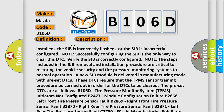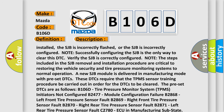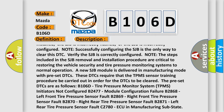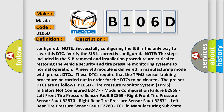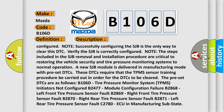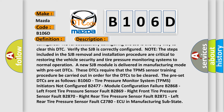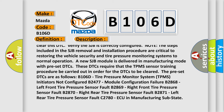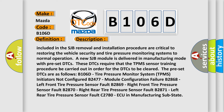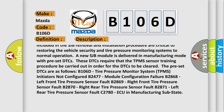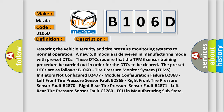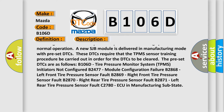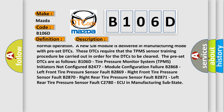Verify the SJB is correctly configured. The steps included in the SJB removal and installation procedure are critical to restoring the vehicle security and tire pressure monitoring systems to normal operation. A new SJB module is delivered in manufacturing mode with preset DTCs. These DTCs require that the TPMS sensor training procedure be carried out in order for the DTCs to be cleared.